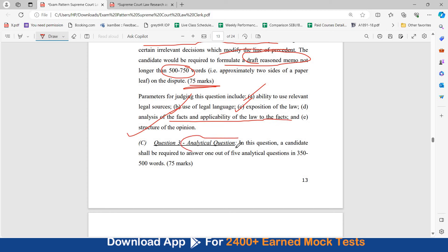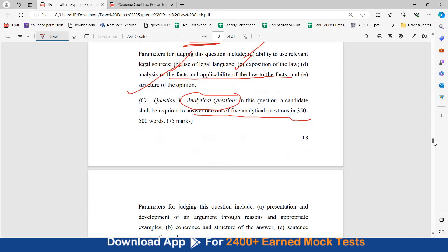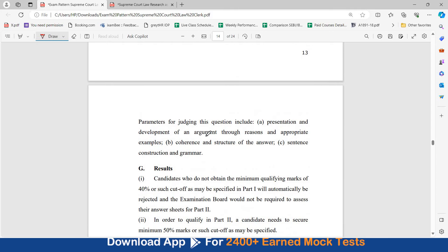Question number three is the analytical question. A candidate shall be required to answer one out of the five analytical questions in 350 to 500 words. The parameters for judging will include the presentation and development of an argument through reasons and appropriate examples, coherence and structure of the answer, sentence construction and grammar.